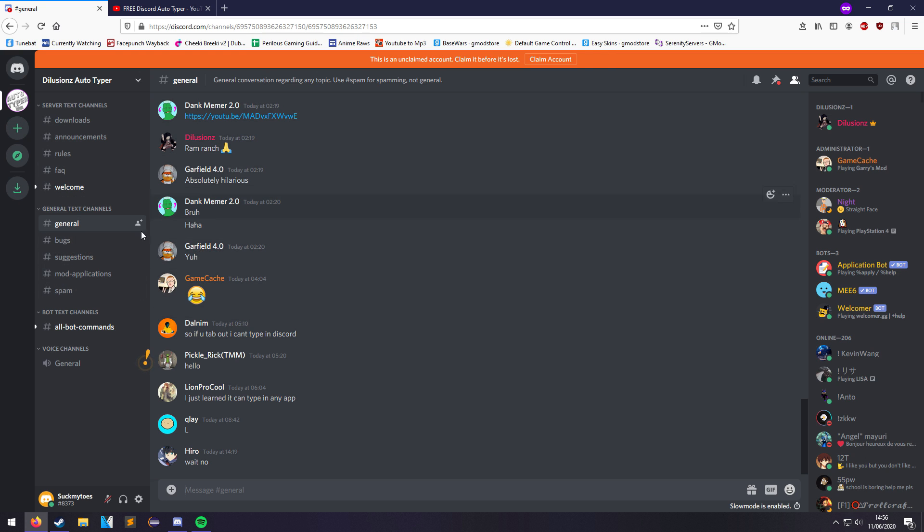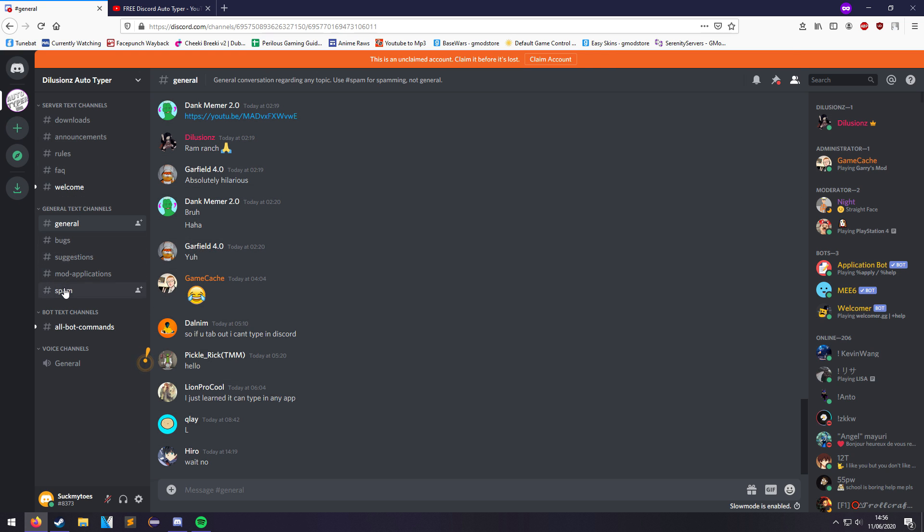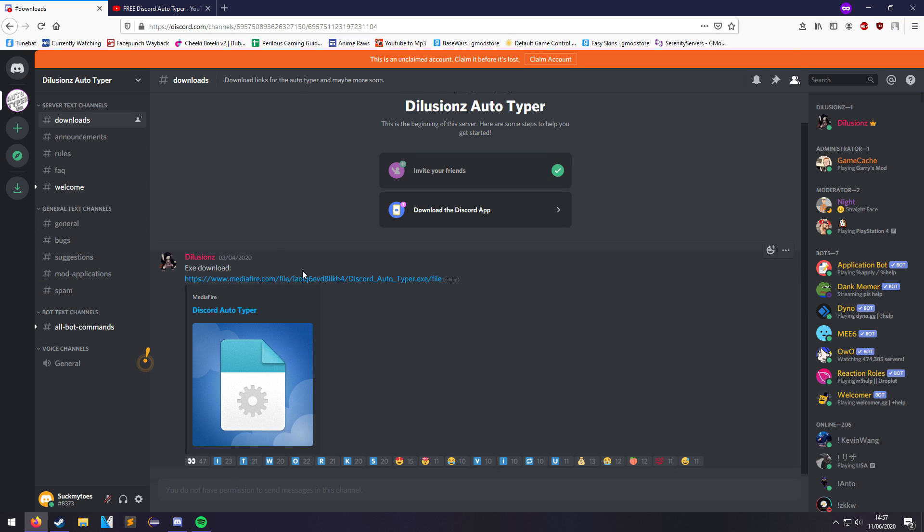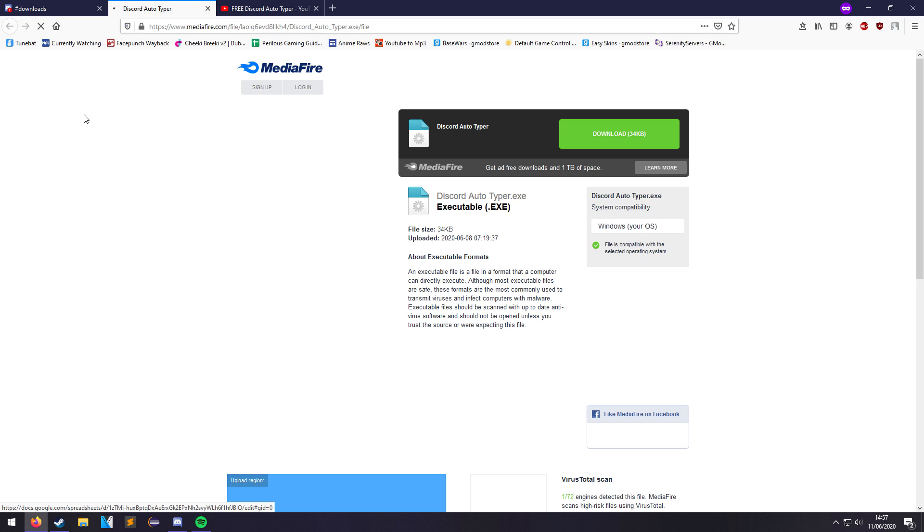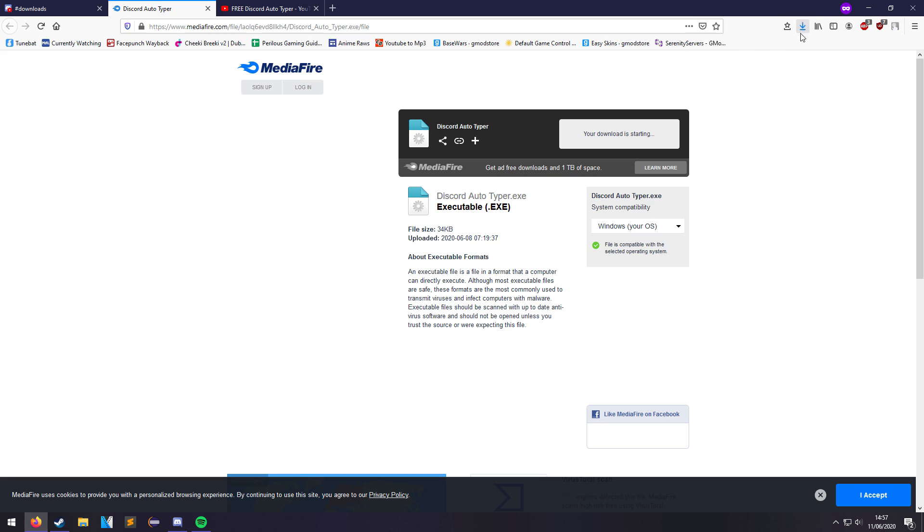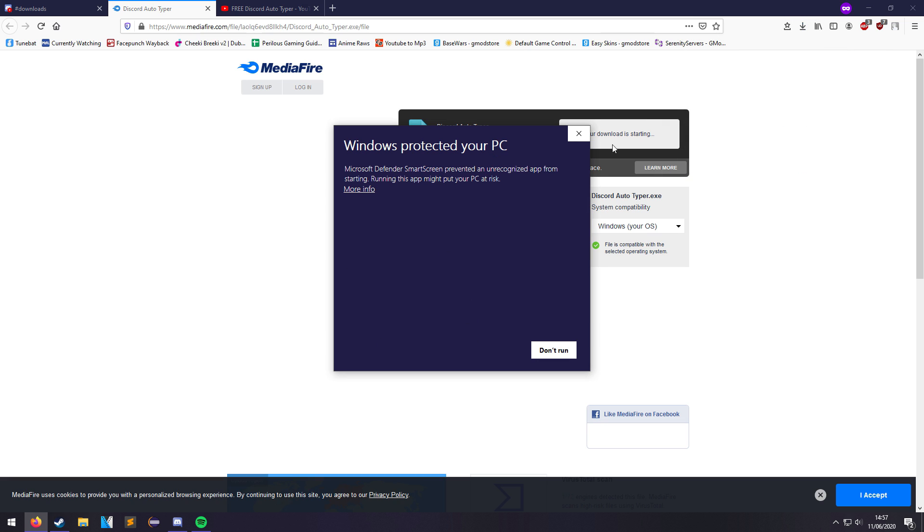Once you're in, you can see all these channels. If you're going to test the Auto Typer, stop doing it in general, please do it in spam. It's what it's there for. To find and download the Auto Typer, it's this link in hashtag download. You click it, brings you to media file, you click download, save the file, and then you open it.